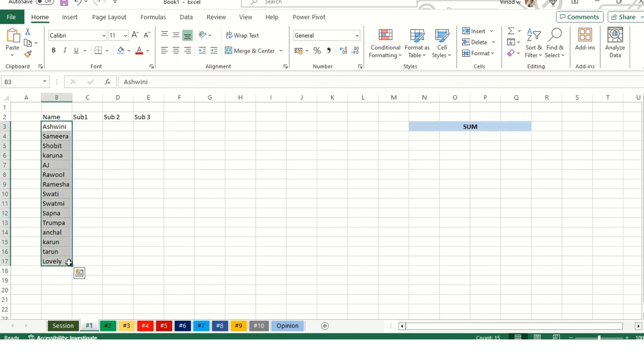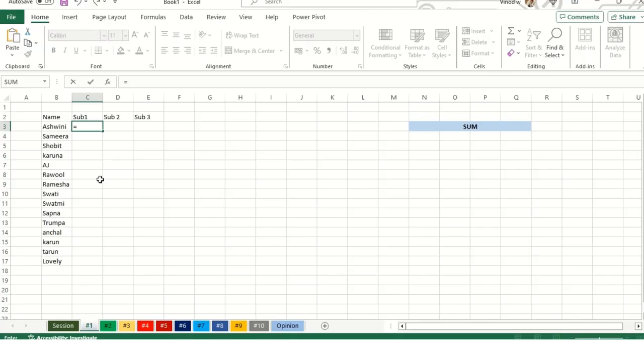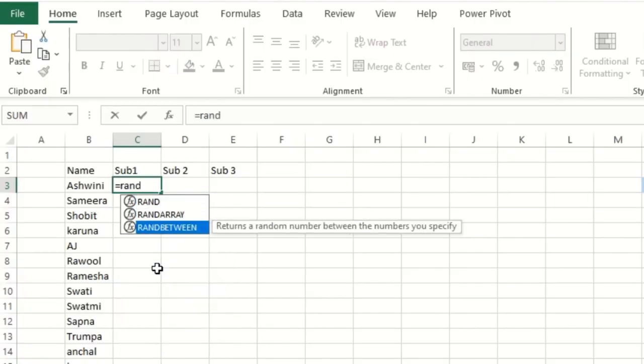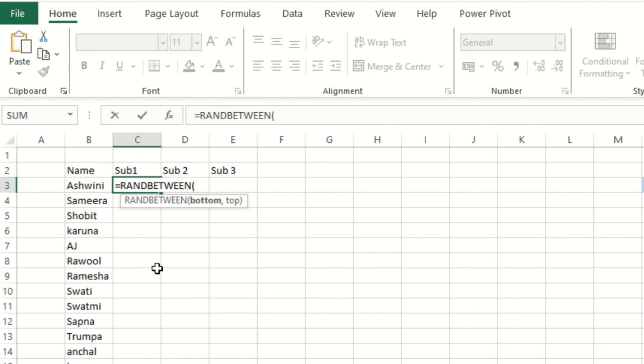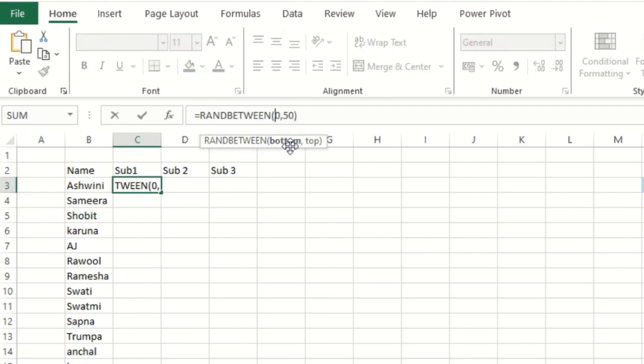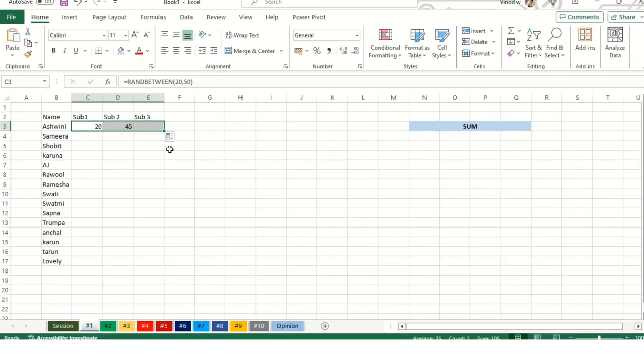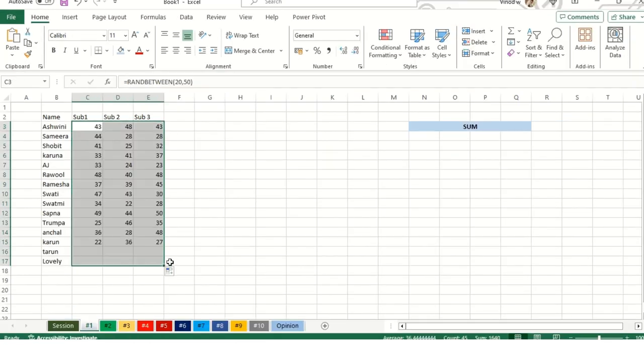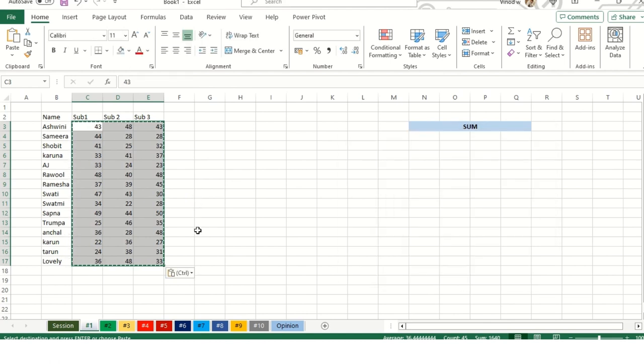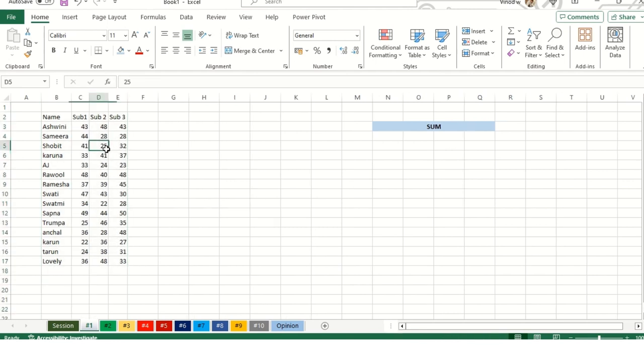I've added dummy data over here. Subject one, subject two, subject three will work parallelly so you understand how it works. Let me add a formula called RANDBETWEEN. I need a bottom value of 80 comma 50, so between this value Excel will pick automatically. I'll pick this as 20, then drag it down.